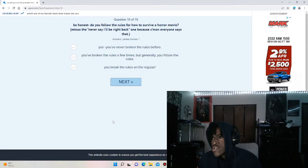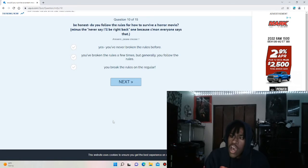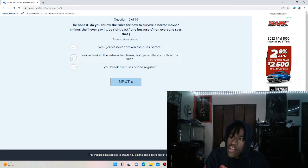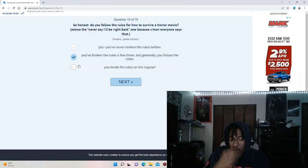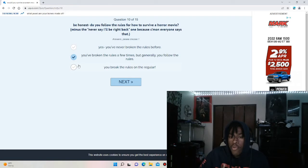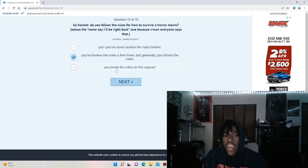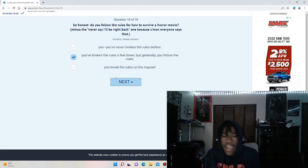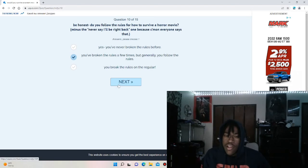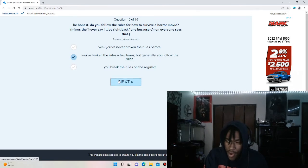Be honest, do you follow the rules for how to survive a movie? I mean you break a rule but generally you follow the rules because I'm pretty much if I was in a horror movie, I'd pretty much be the nerdy person. So it's like I know what to expect but sometimes I don't heed my own warnings if that makes sense.